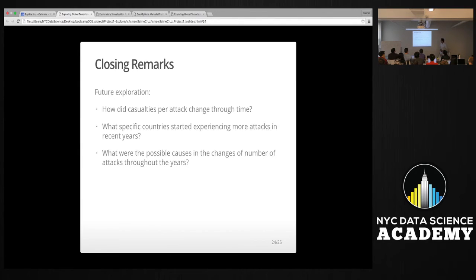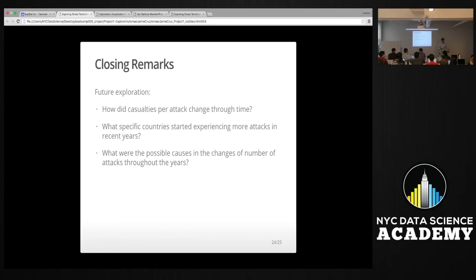Some things I would have liked to explore further: casualties per attack to see the gravity of each attack and how that changed throughout the years; which specific countries experienced more attacks in recent years; and what could be the possible causes behind that interesting divergence between the number of attacks and the number of casualties in trend. That wraps up my presentation — thank you.